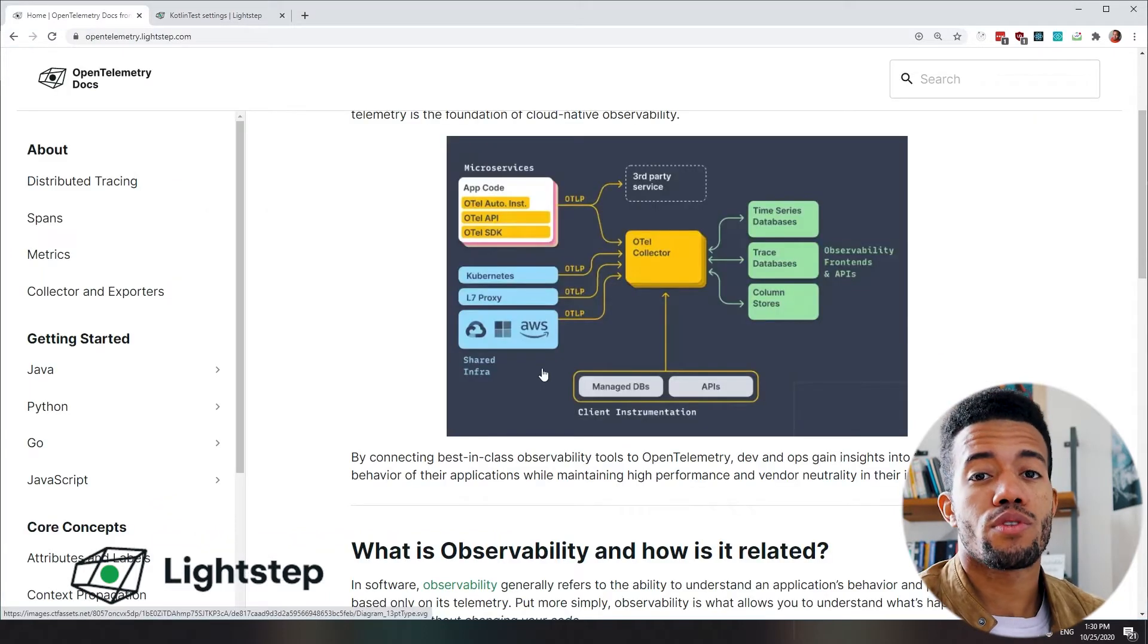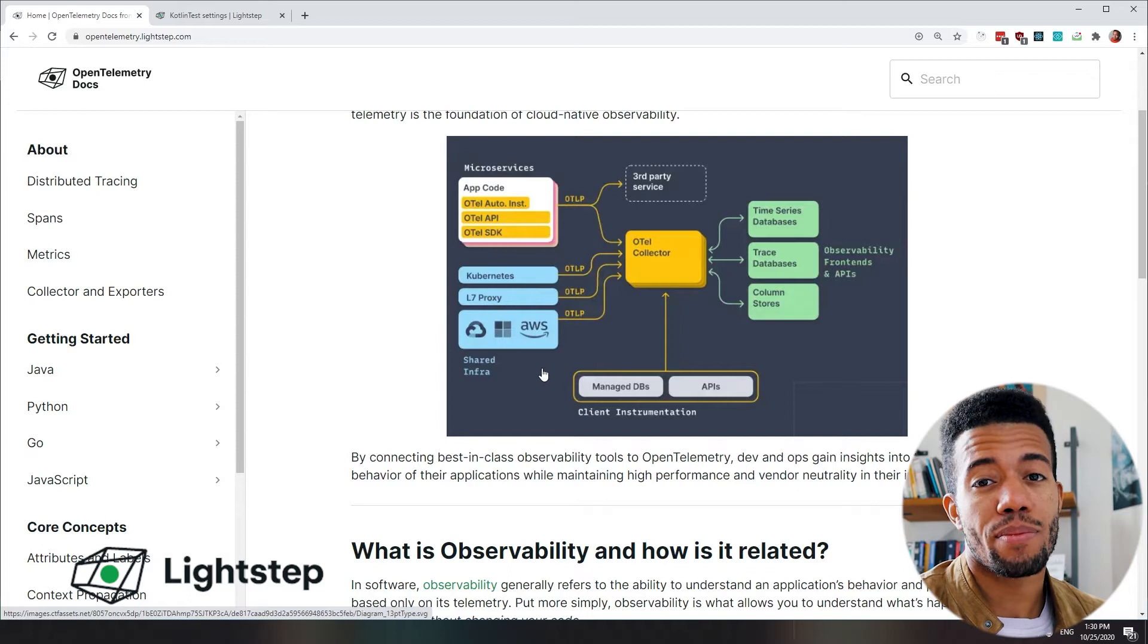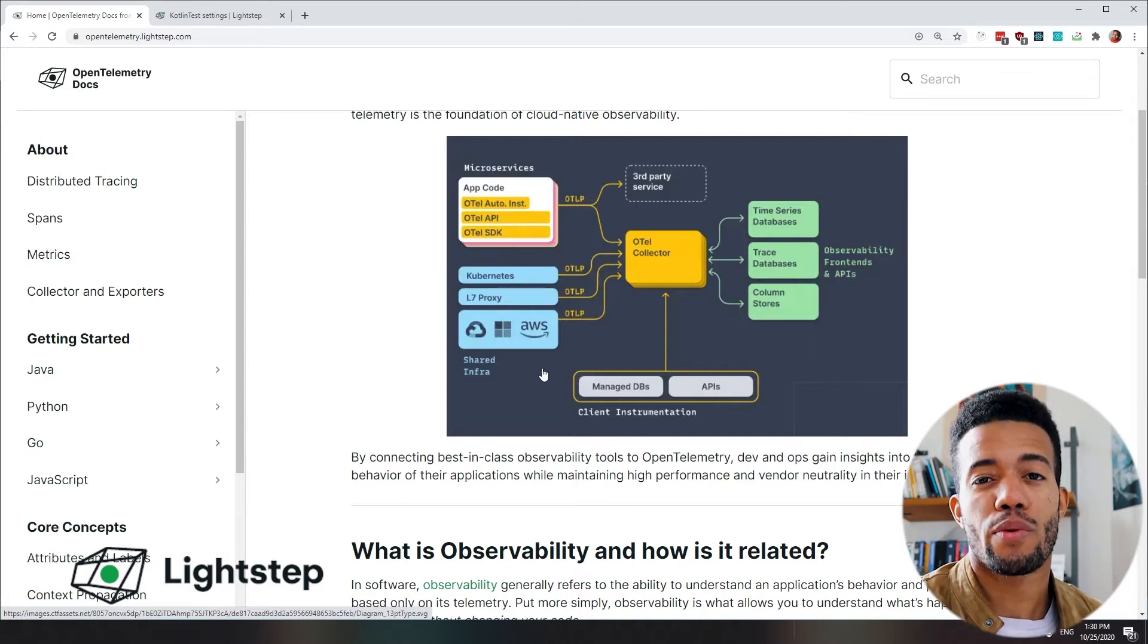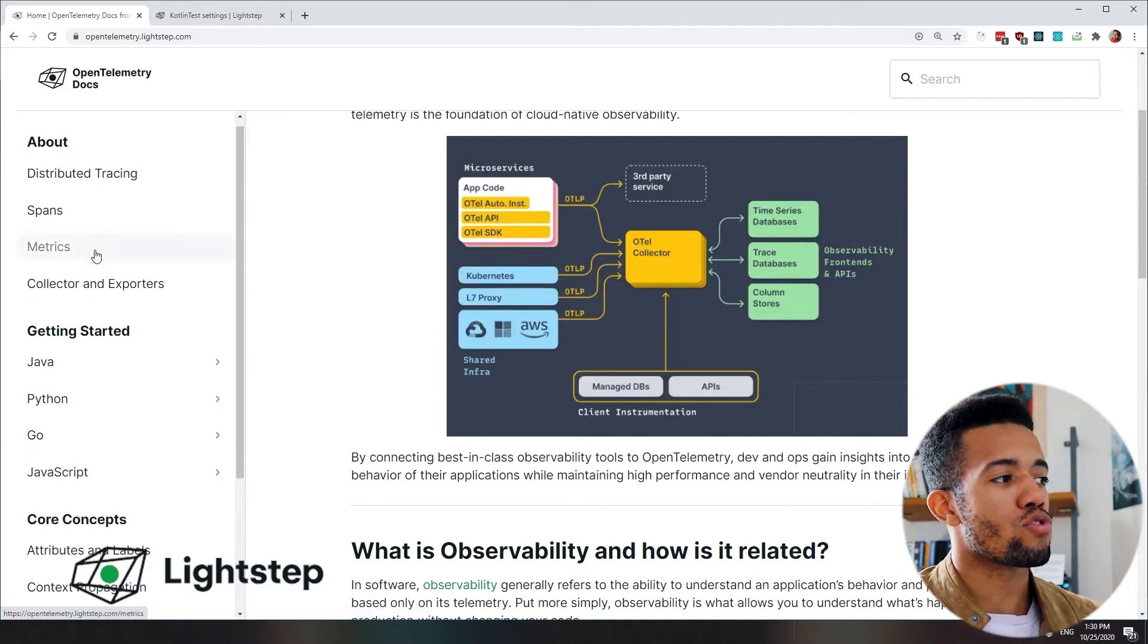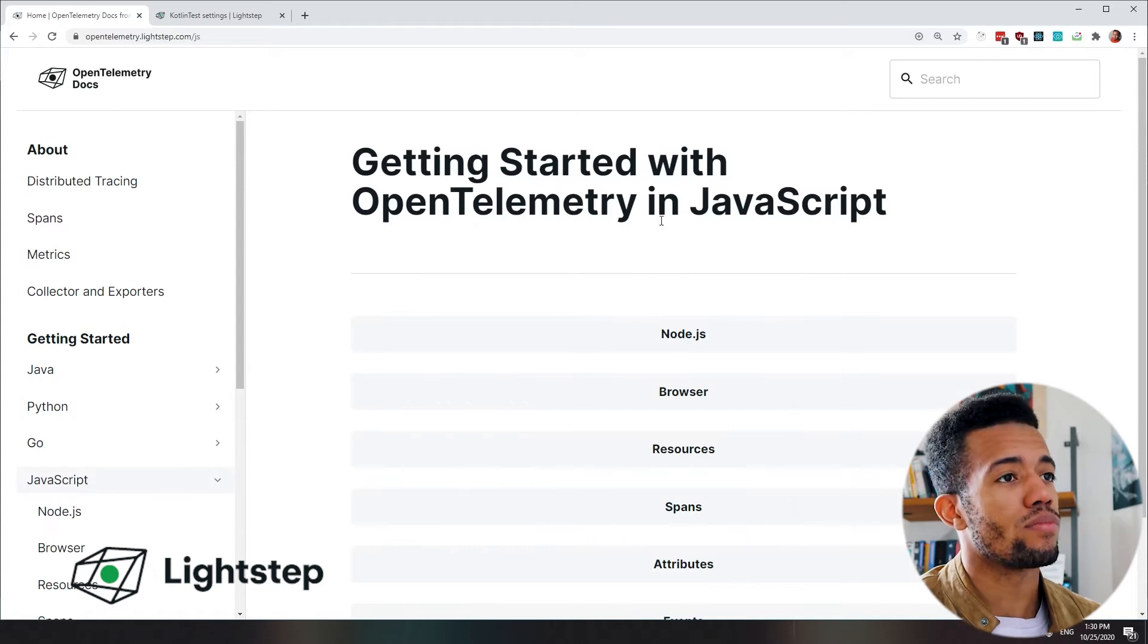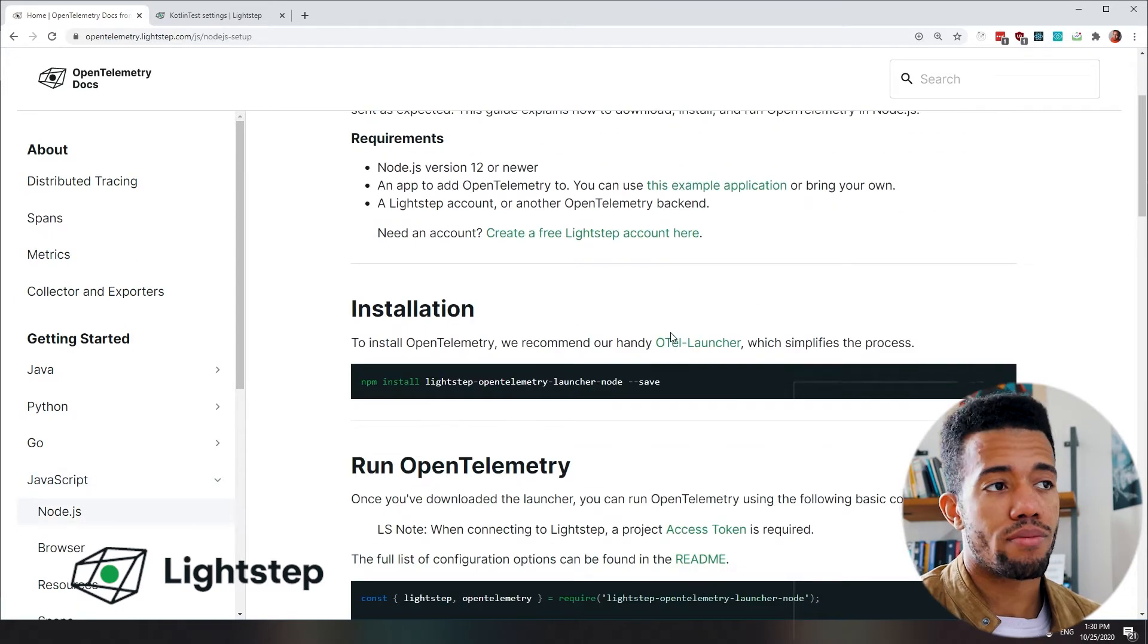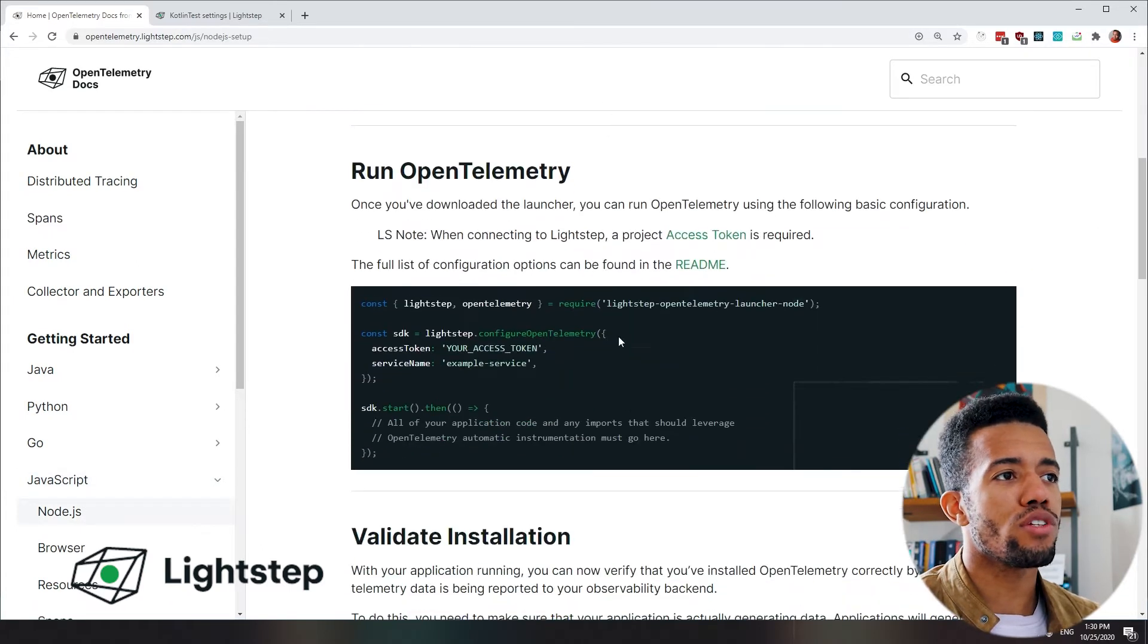The second thing that we're going to do is go to opentelemetry.lightstep.com. This has the instructions that we're going to use. I will scroll down to the JavaScript section, click on Node.js. And here, there's really just two things that we want to do.